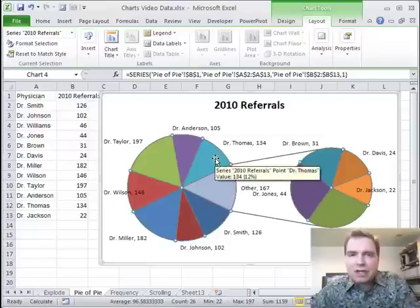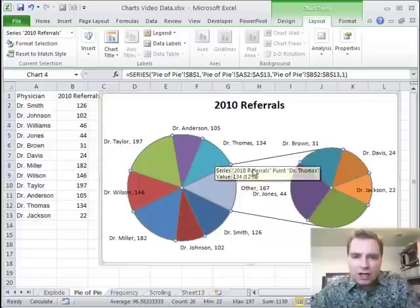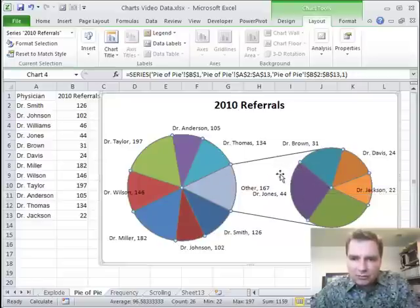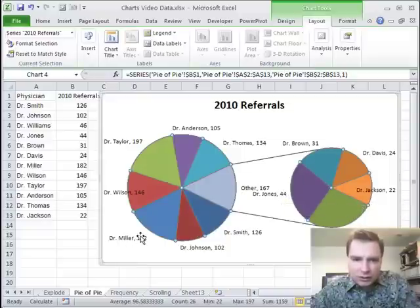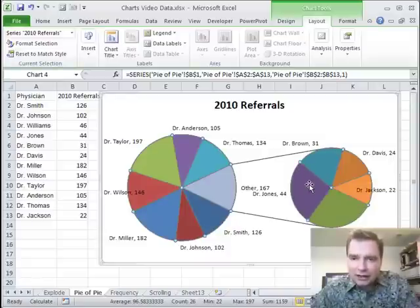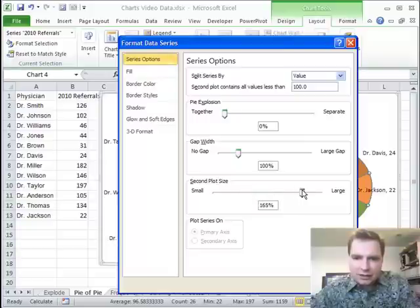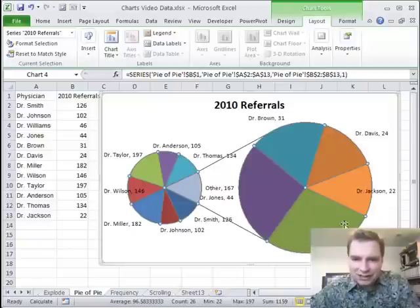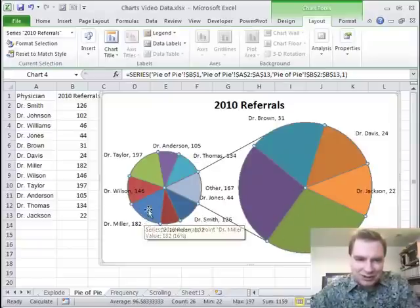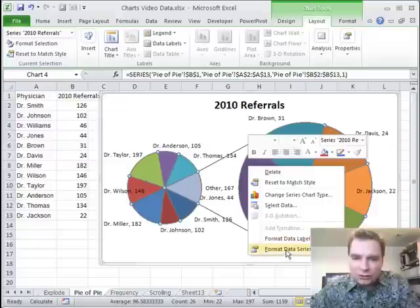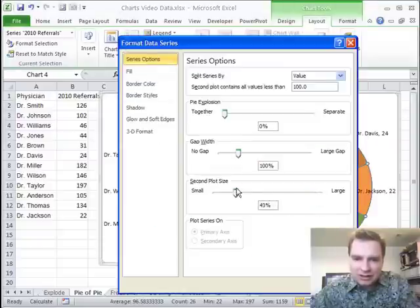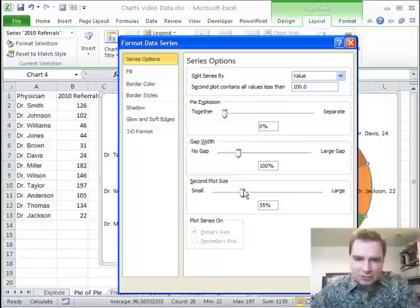From making sure your users understand the pie chart perspective, you don't want people to think we're getting all these referrals from Dr. Jones — he's only 44, while Dr. Miller's 182. Dr. Jones is a bigger share of the smaller pie visually. You can adjust the secondary plot size, but the last thing you want is huge Dr. Williams at 46 making Dr. Miller at 182 look very small. When you format your data series, something like 50-60% is probably good enough.